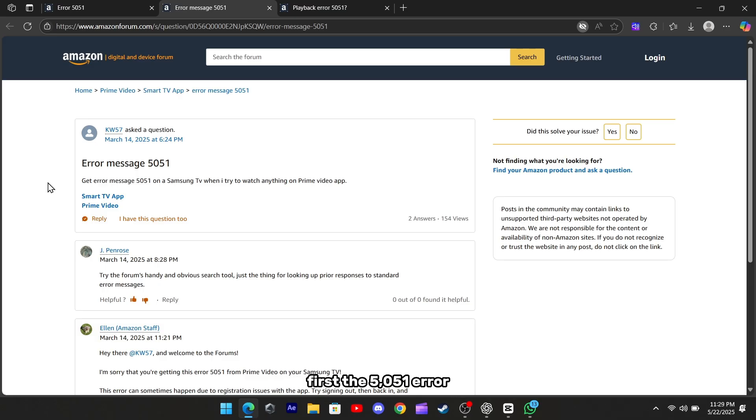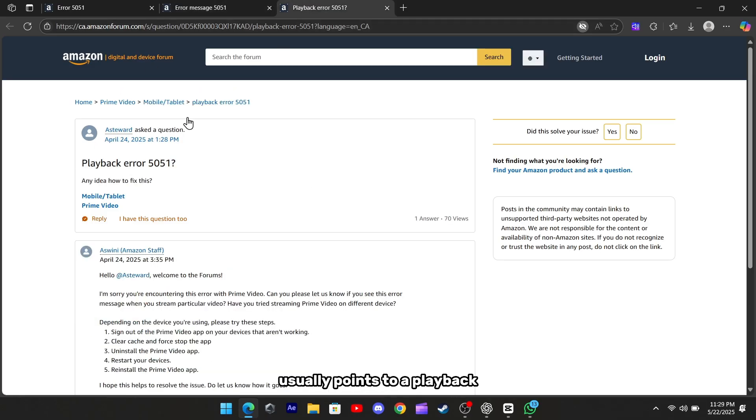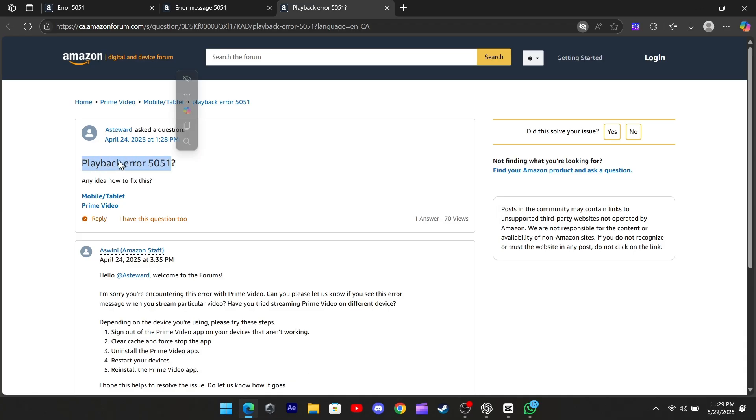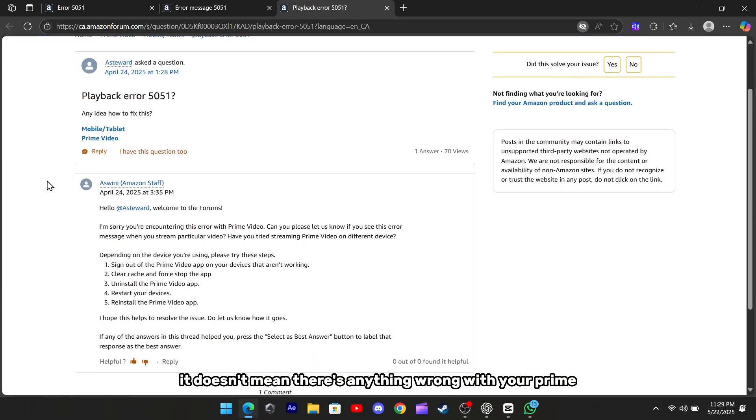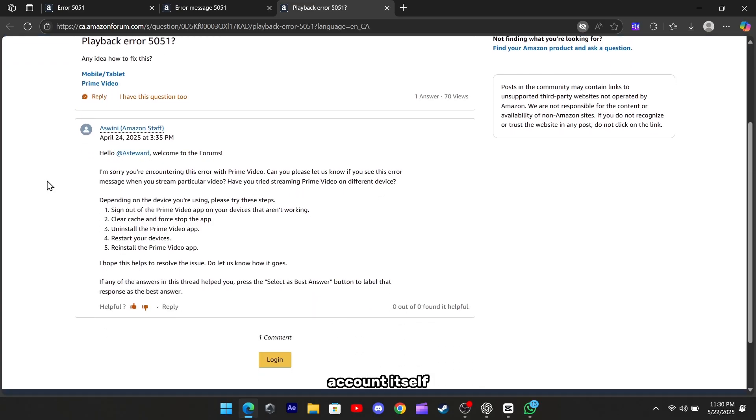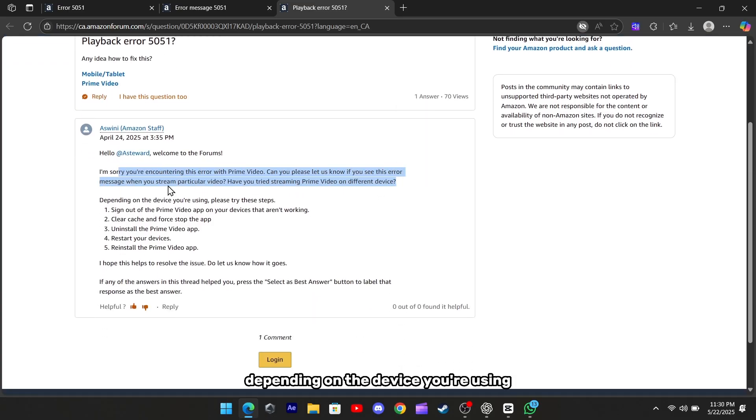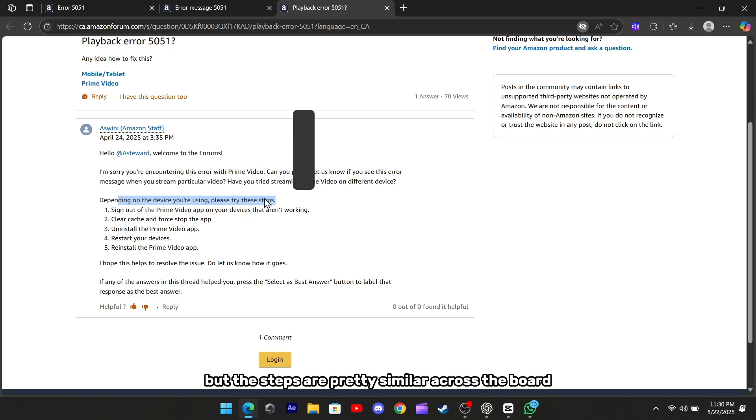First, the 5051 error usually points to a playback or device registration issue. The good news is, it doesn't mean there's anything wrong with your Prime account itself. The fix can vary a little depending on the device you're using, but the steps are pretty similar across the board.